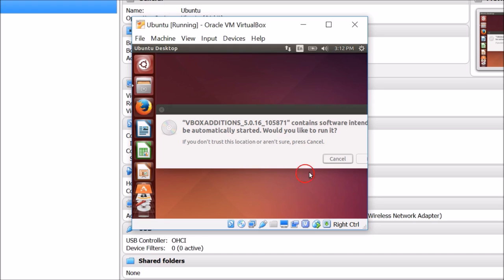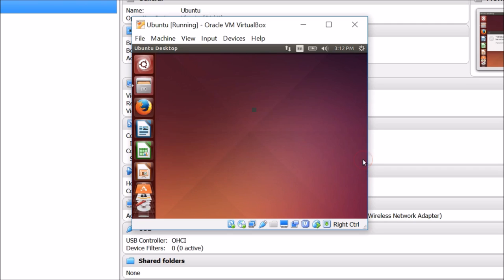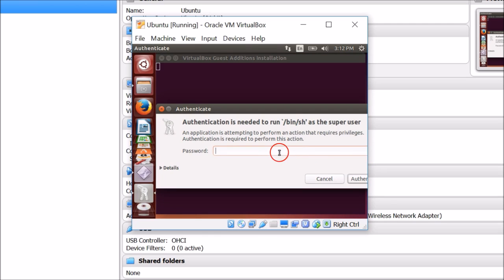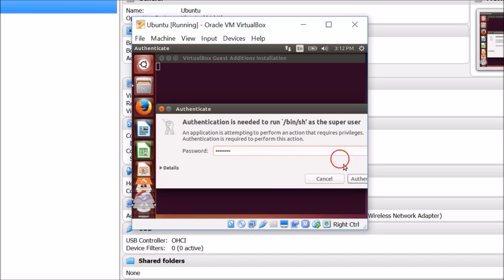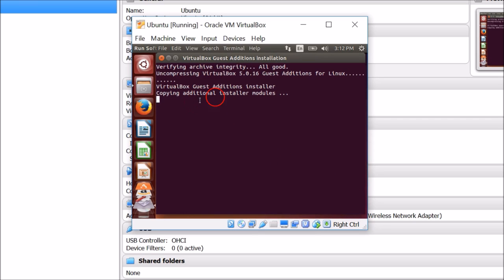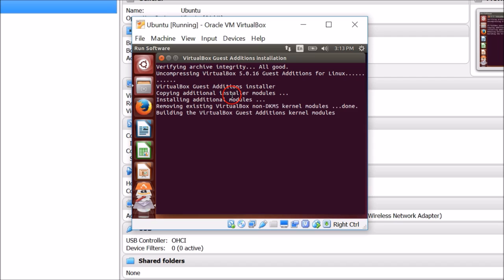Click on the button that appears — I'm not able to see it properly but just click on it. You'll need to provide your password, then click Authenticate. This will take some time as it installs VirtualBox Guest Additions.